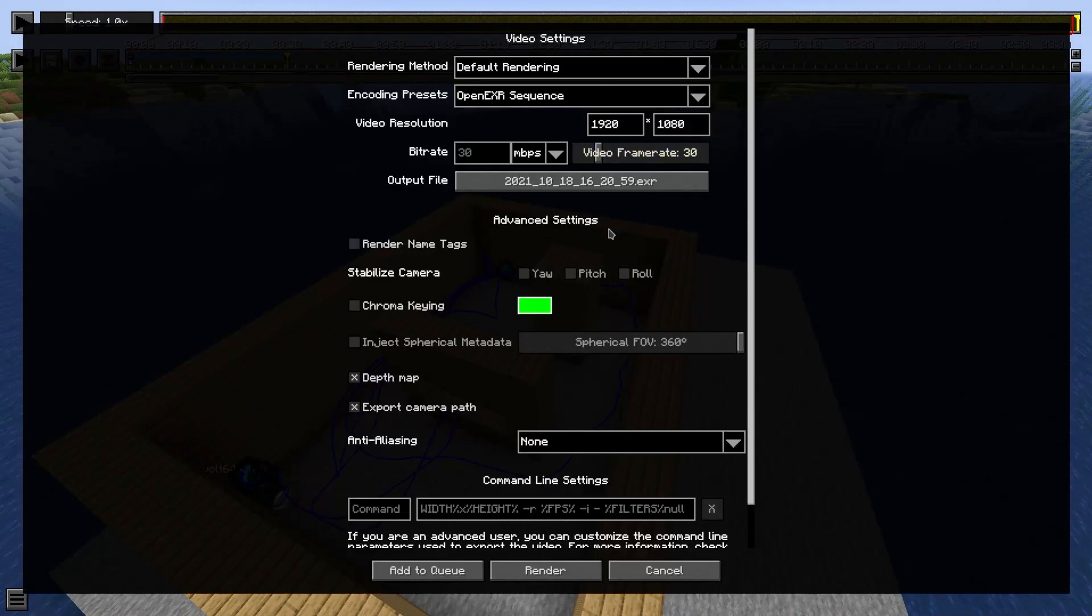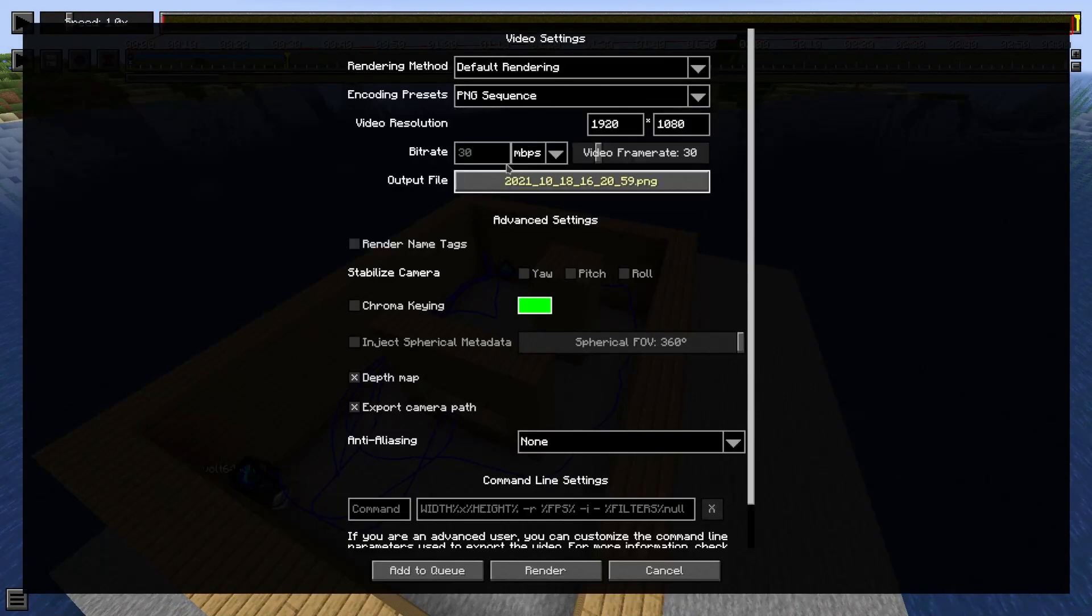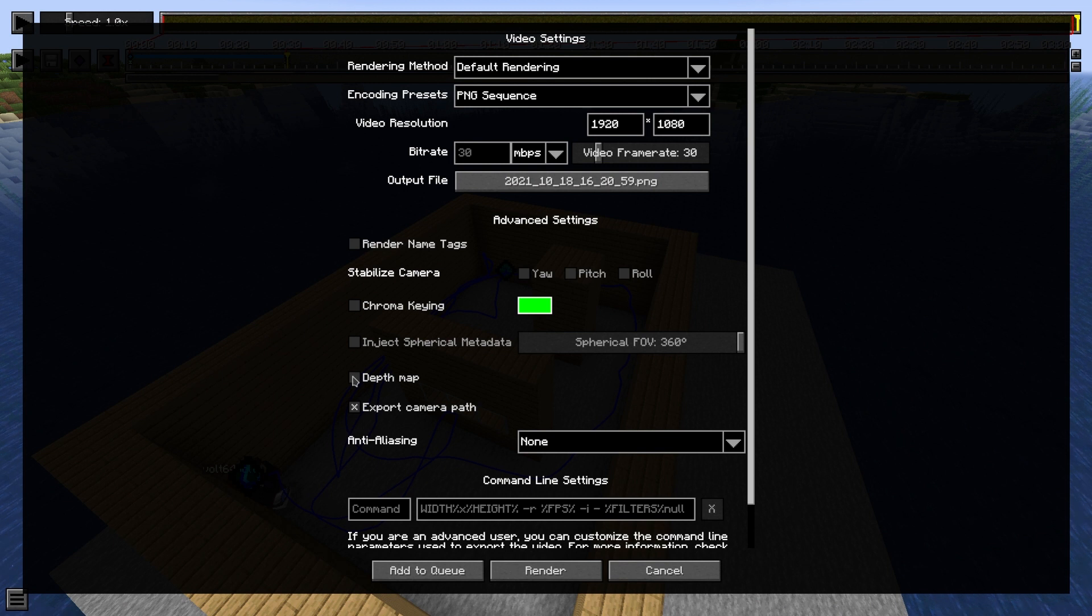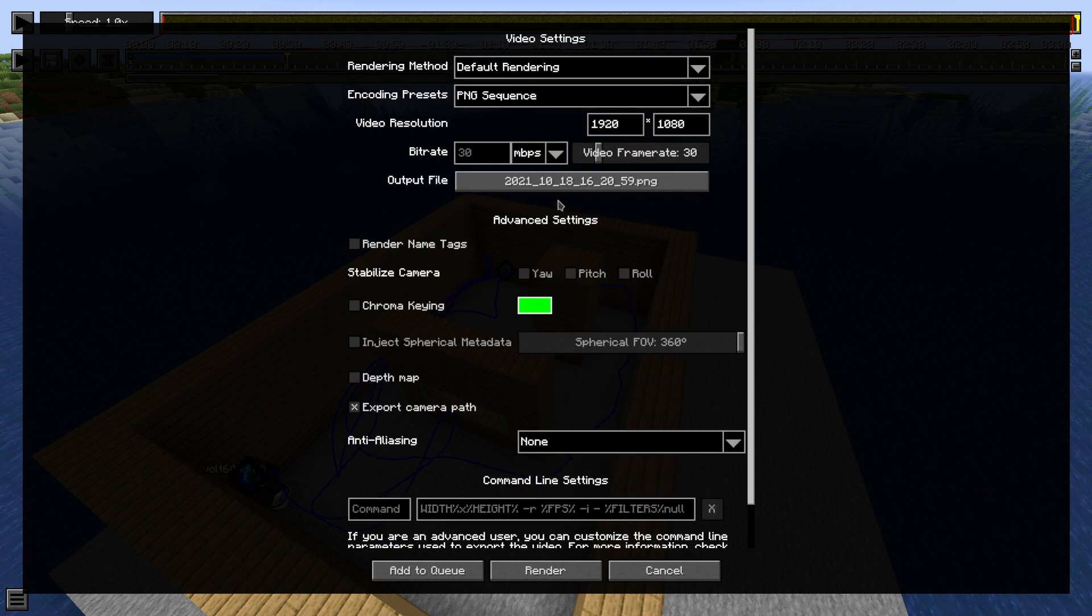Okay, so this time what you can actually do is set this to a PNG sequence. You do not need the depth map. And then just export it as it is obviously in the correct file. See you in Blender.